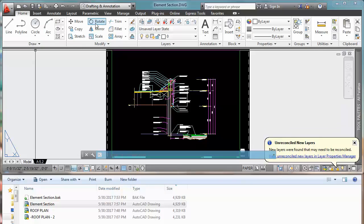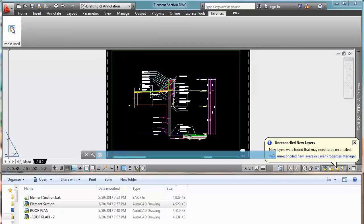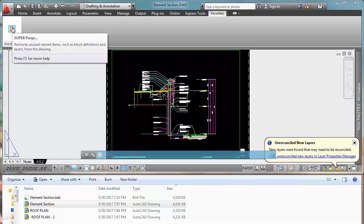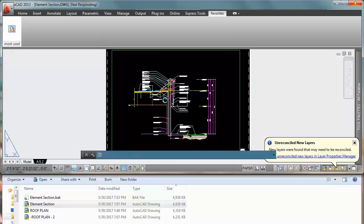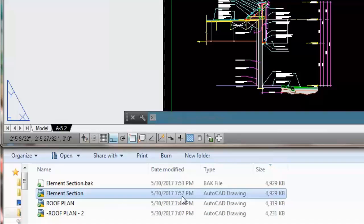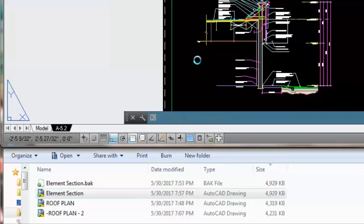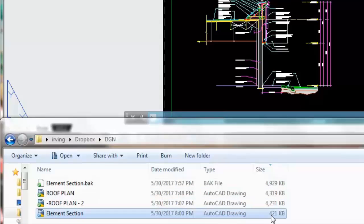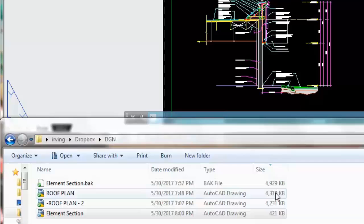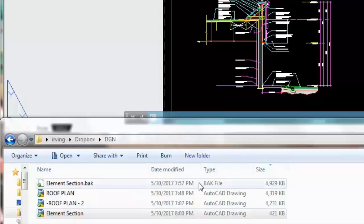Just to show you the results that we're going to get, if I use my Super Purge command, if I click on it, it's going to analyze the drawing. It's going to take a couple of seconds, and then at the bottom we're going to see that the Element Section drawing, which is the one that we're super purging right now, is going to really significantly reduce the size of the drawing. Let's wait a couple seconds more. And boom! Can you see this? From almost 5,000 KB, it reduces to 421 KB. Isn't this amazing?